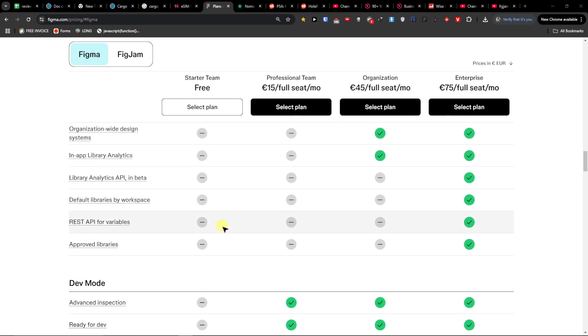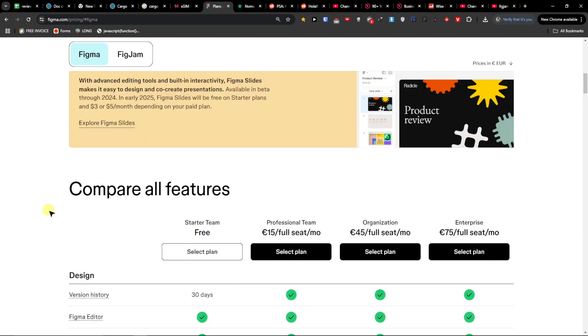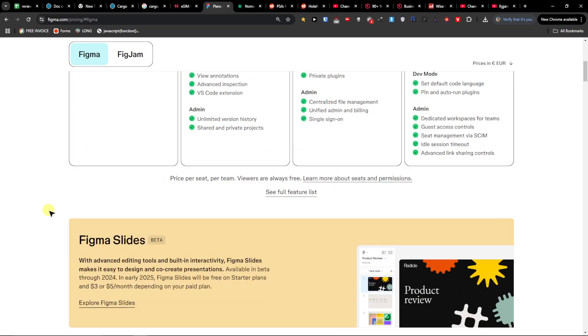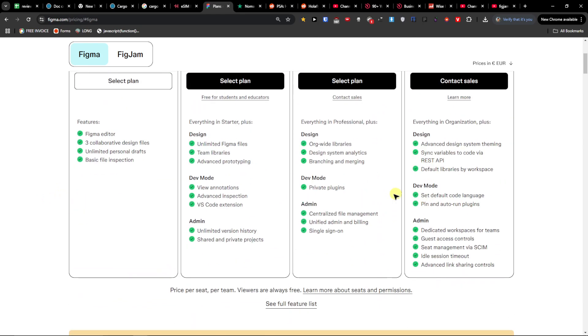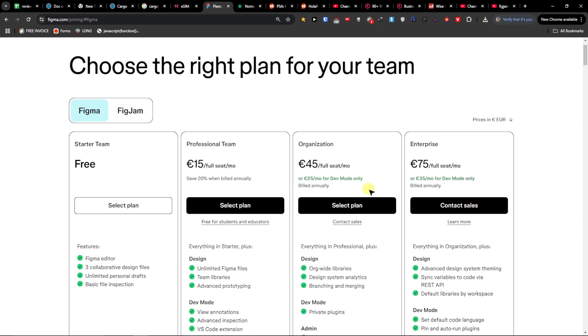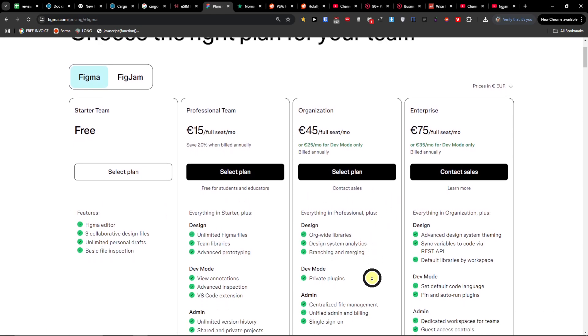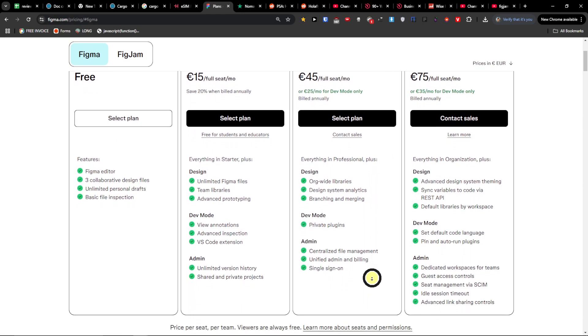Now the organization plan that you're going to find here, if you're looking for more structure and better version history and more collaborative tools, then organization is for you.